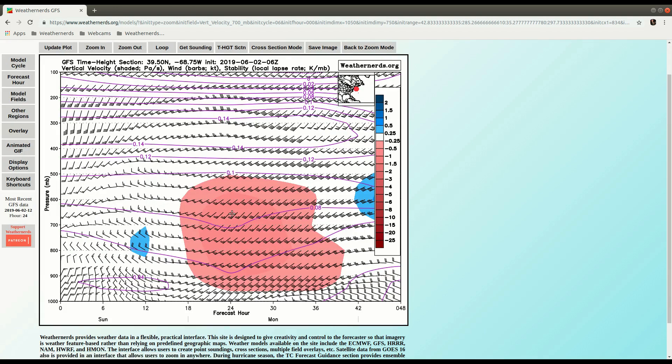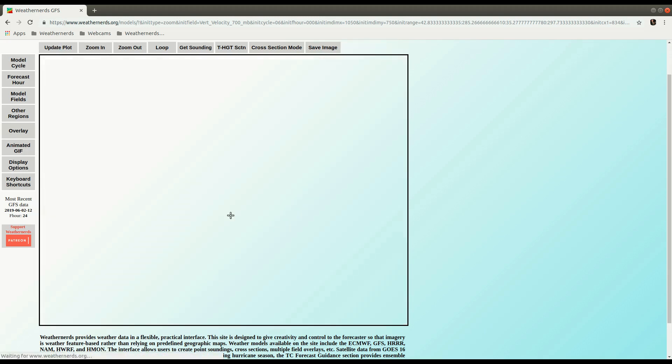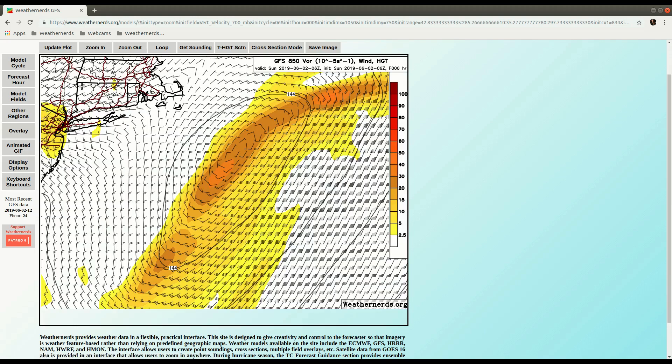You can see this plot then for vertical velocity. You can see about a day out, we have some rising air coming by. So if I jump back out,